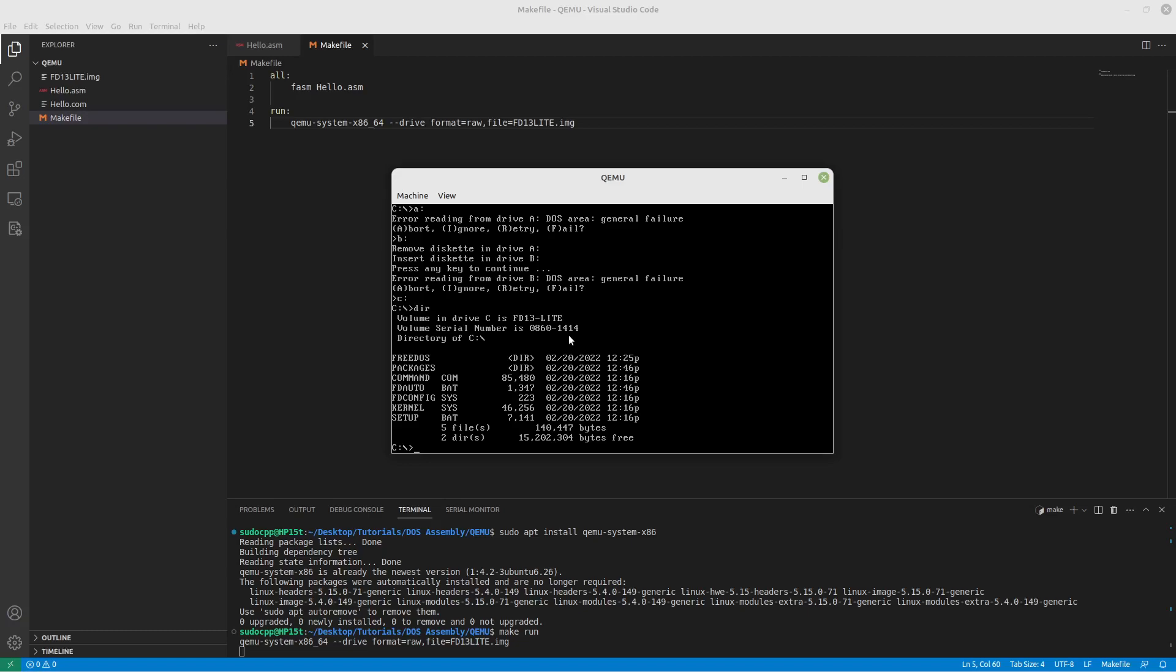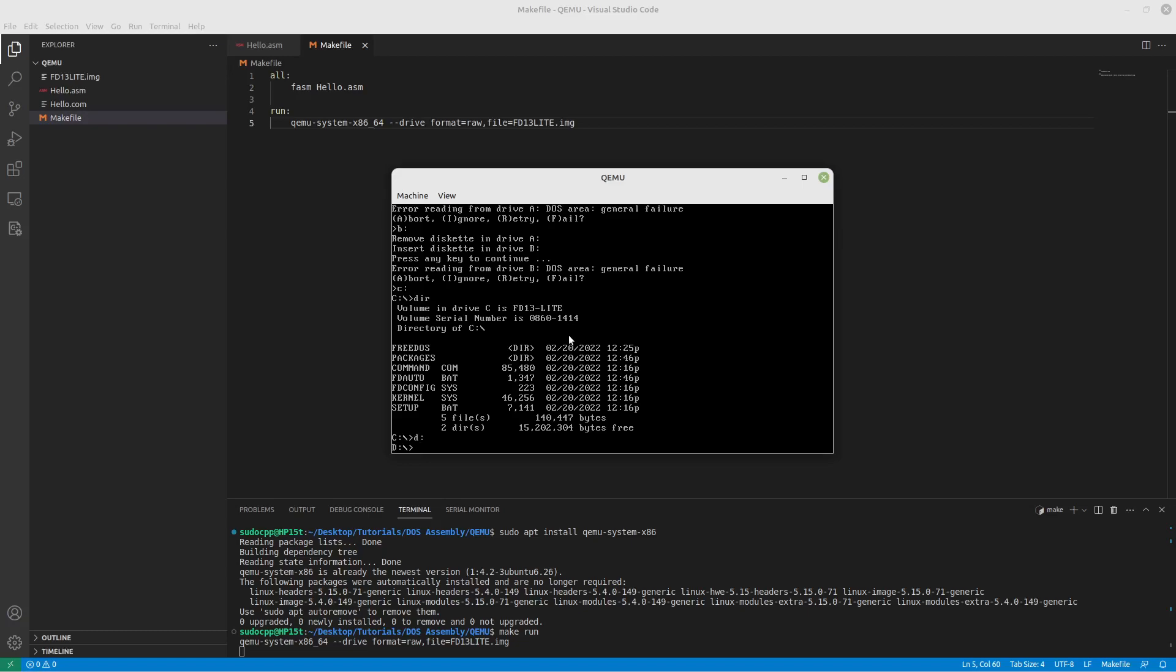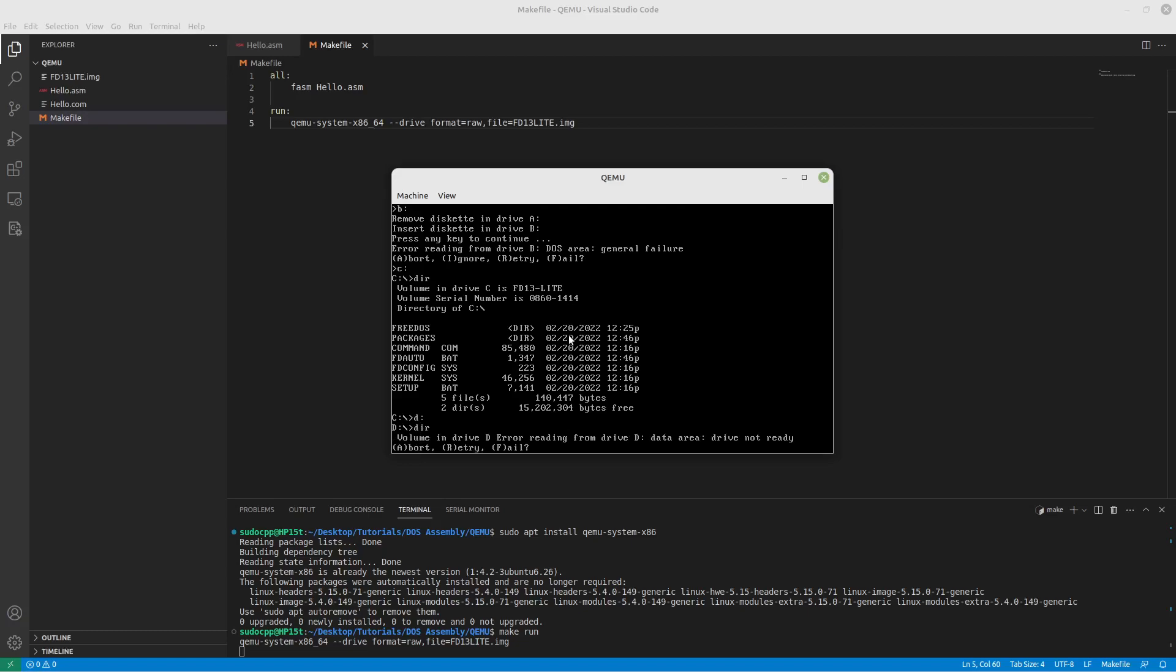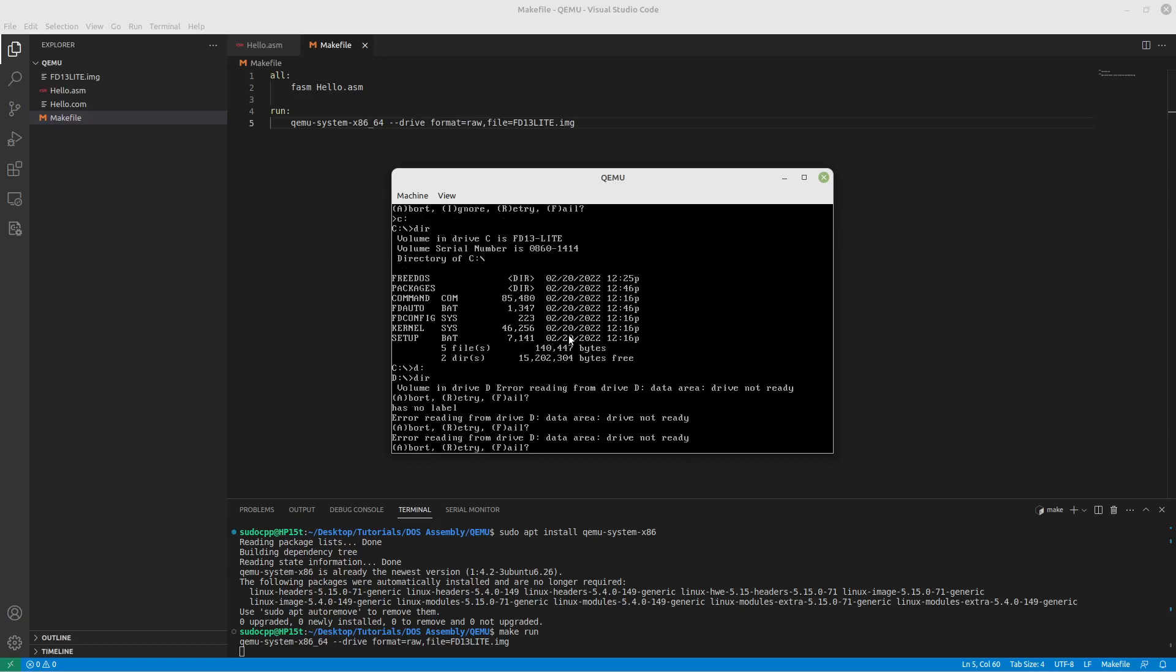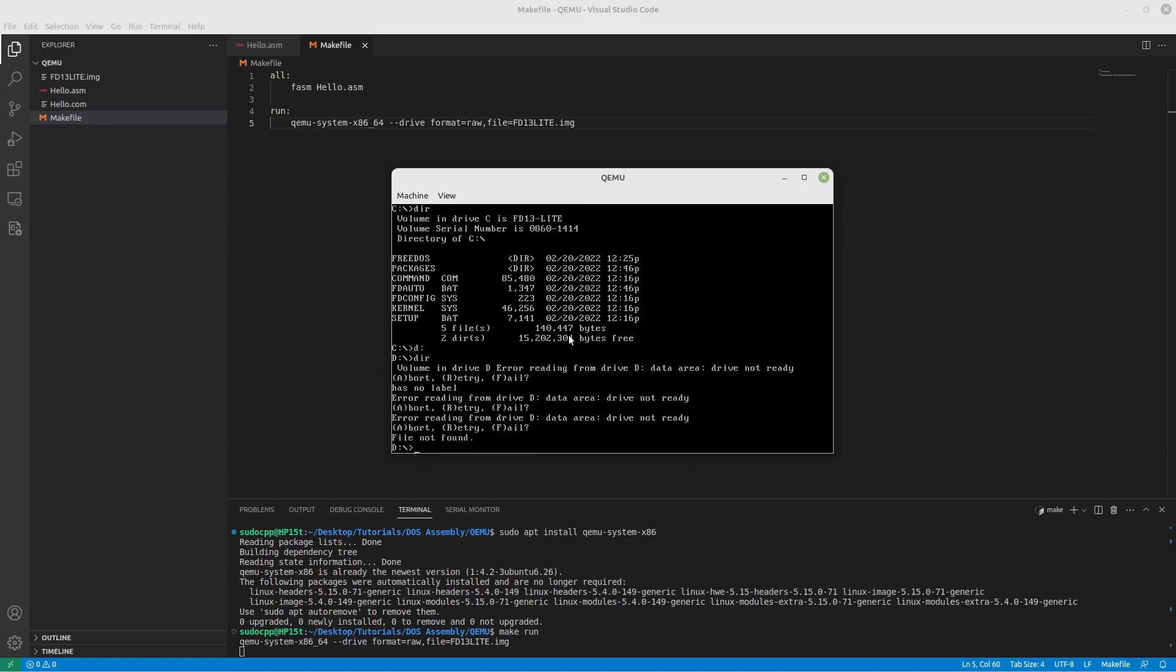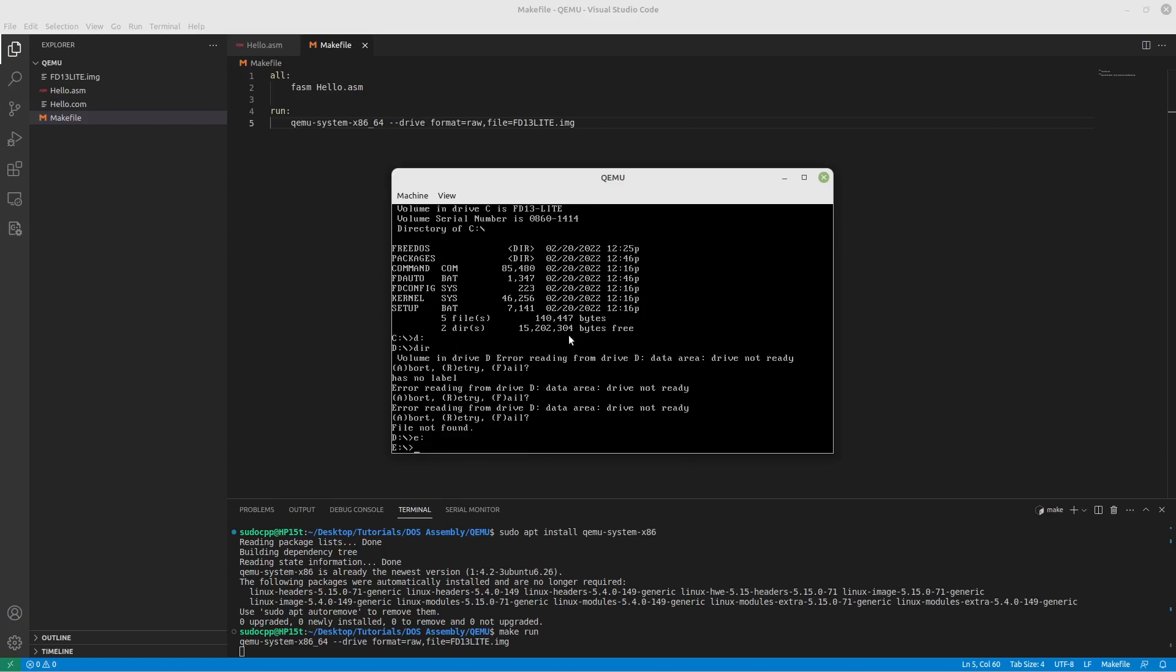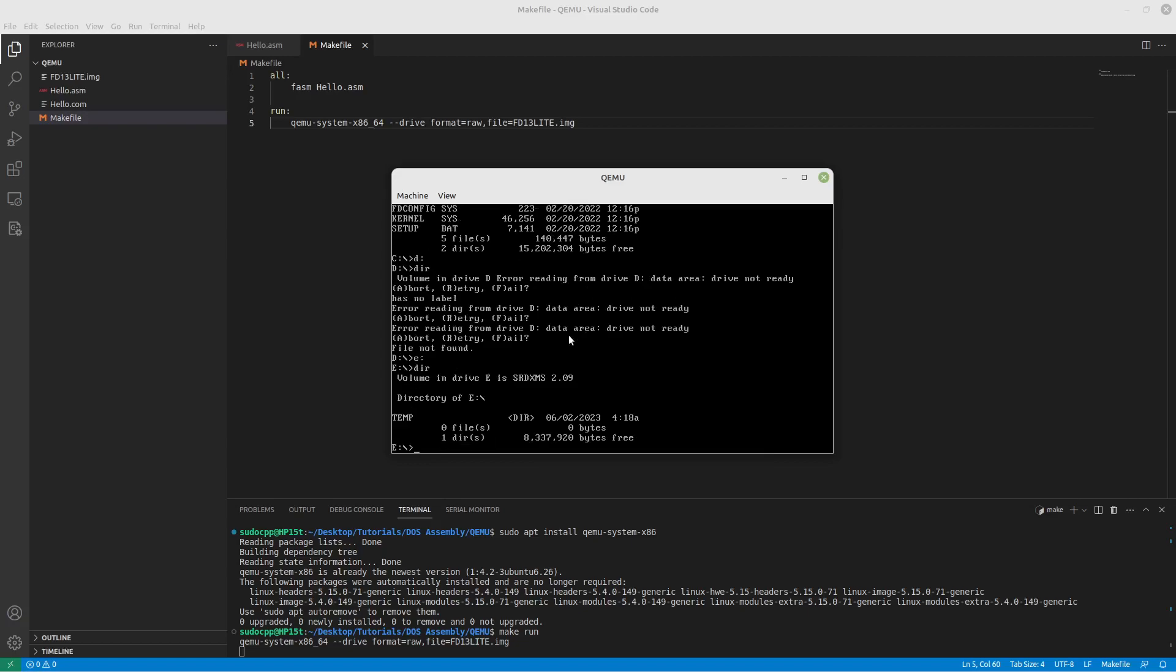If we go to the D drive, it just says the drive's not ready, so we're going to abort out of that. And if we go to the E drive we just have a temp folder.